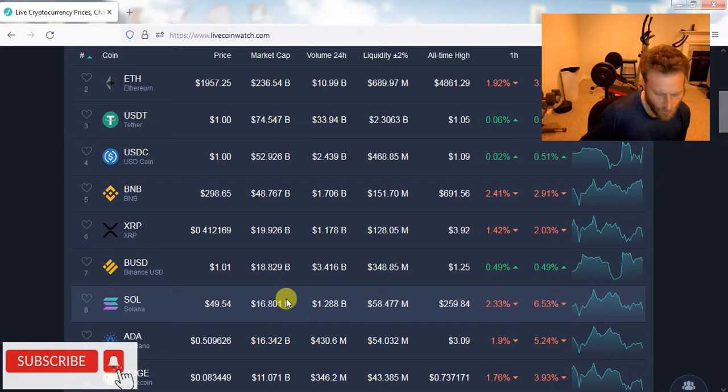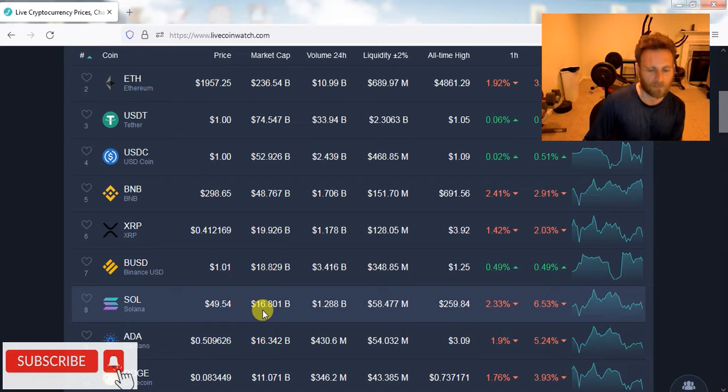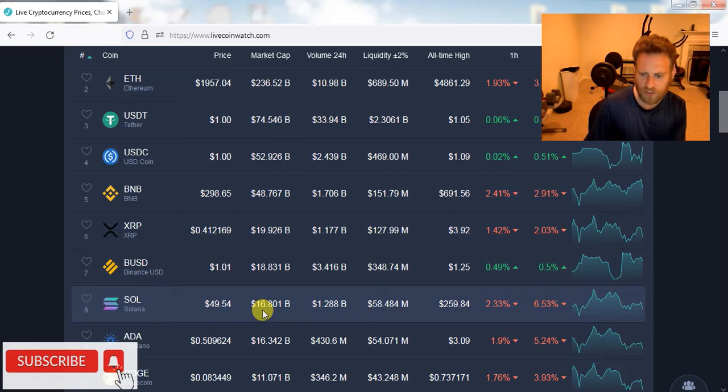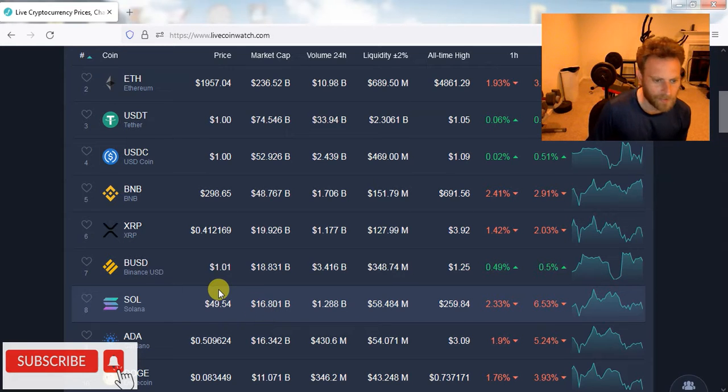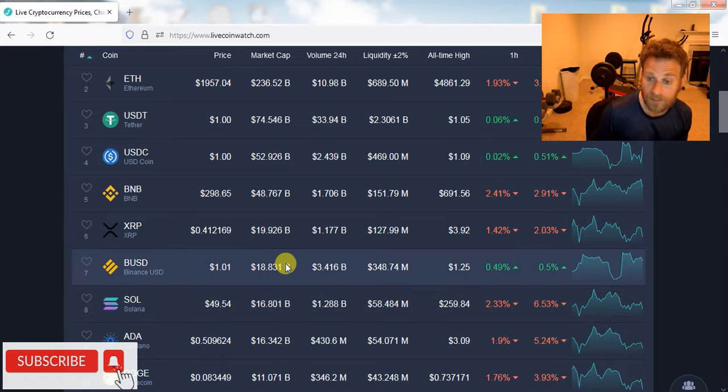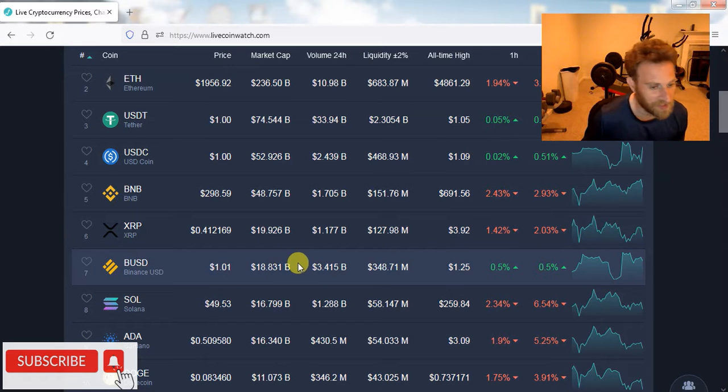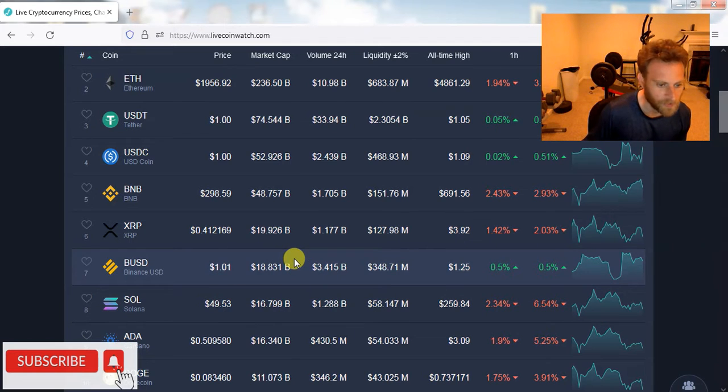The whole hard fork, the Vasil hard fork coming up next month might help prop it up a little bit. But folks, you're going to be able to get some cheap-ass Cardano, and it's very exciting because you're going to see $10 to $14 Cardano in the next couple years.